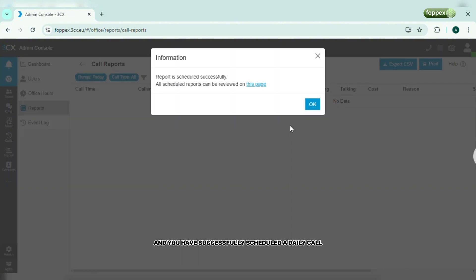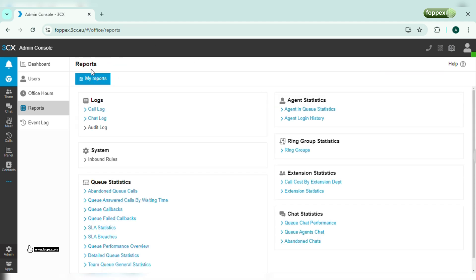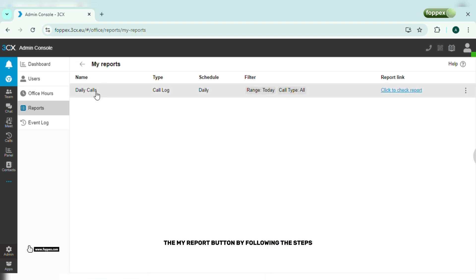And you have successfully scheduled a daily call report that will be sent to the user email daily. You can also view the report by clicking the my report button.